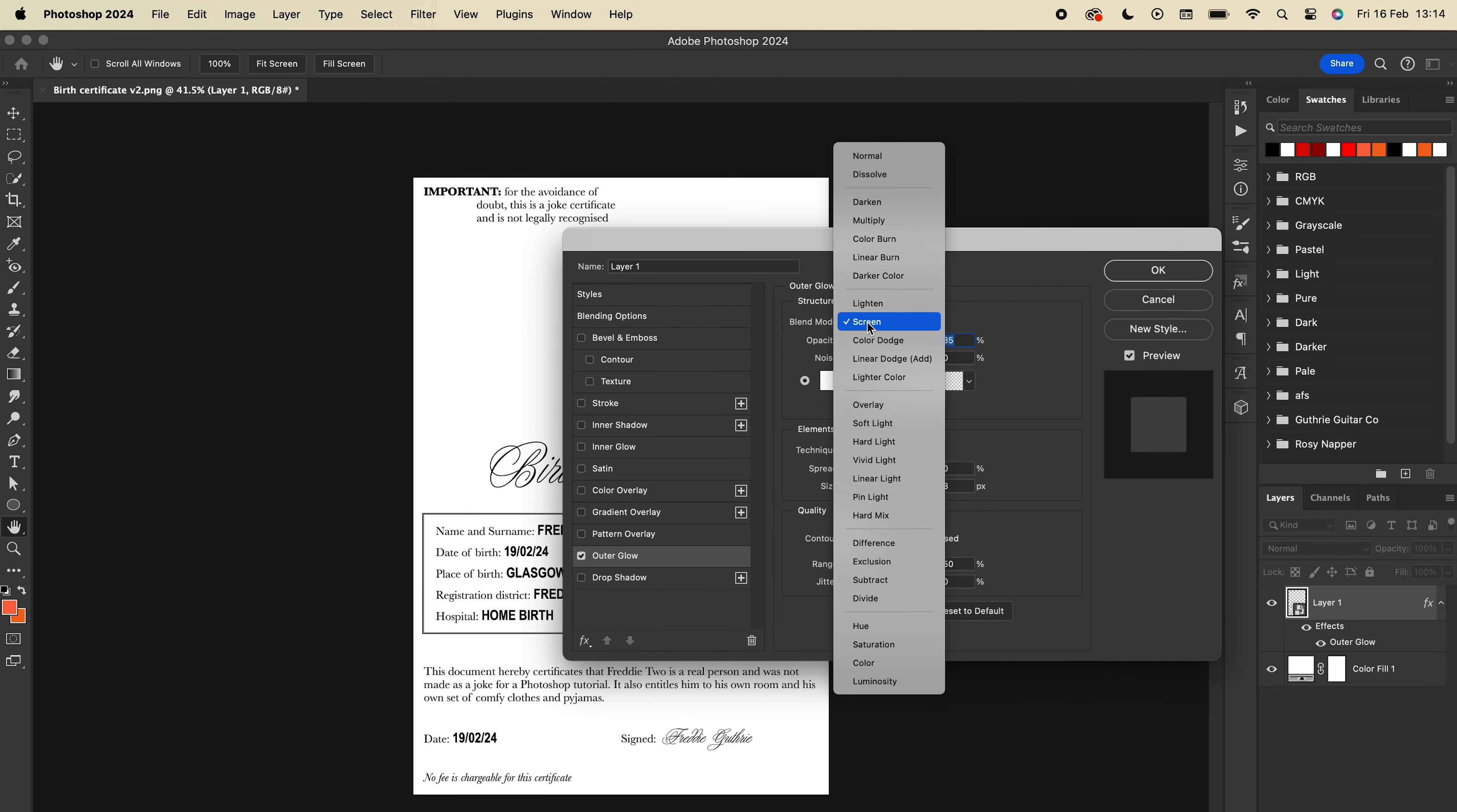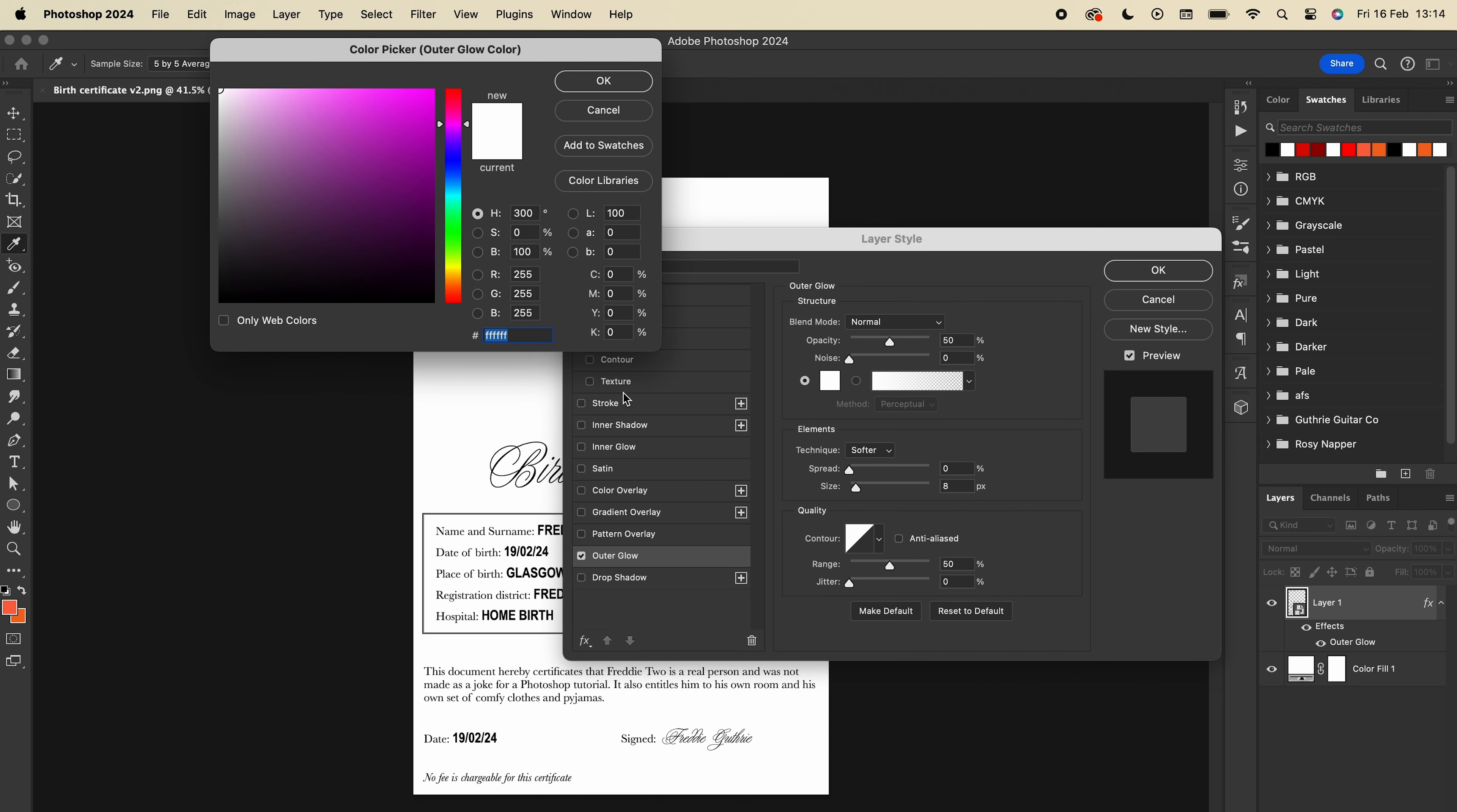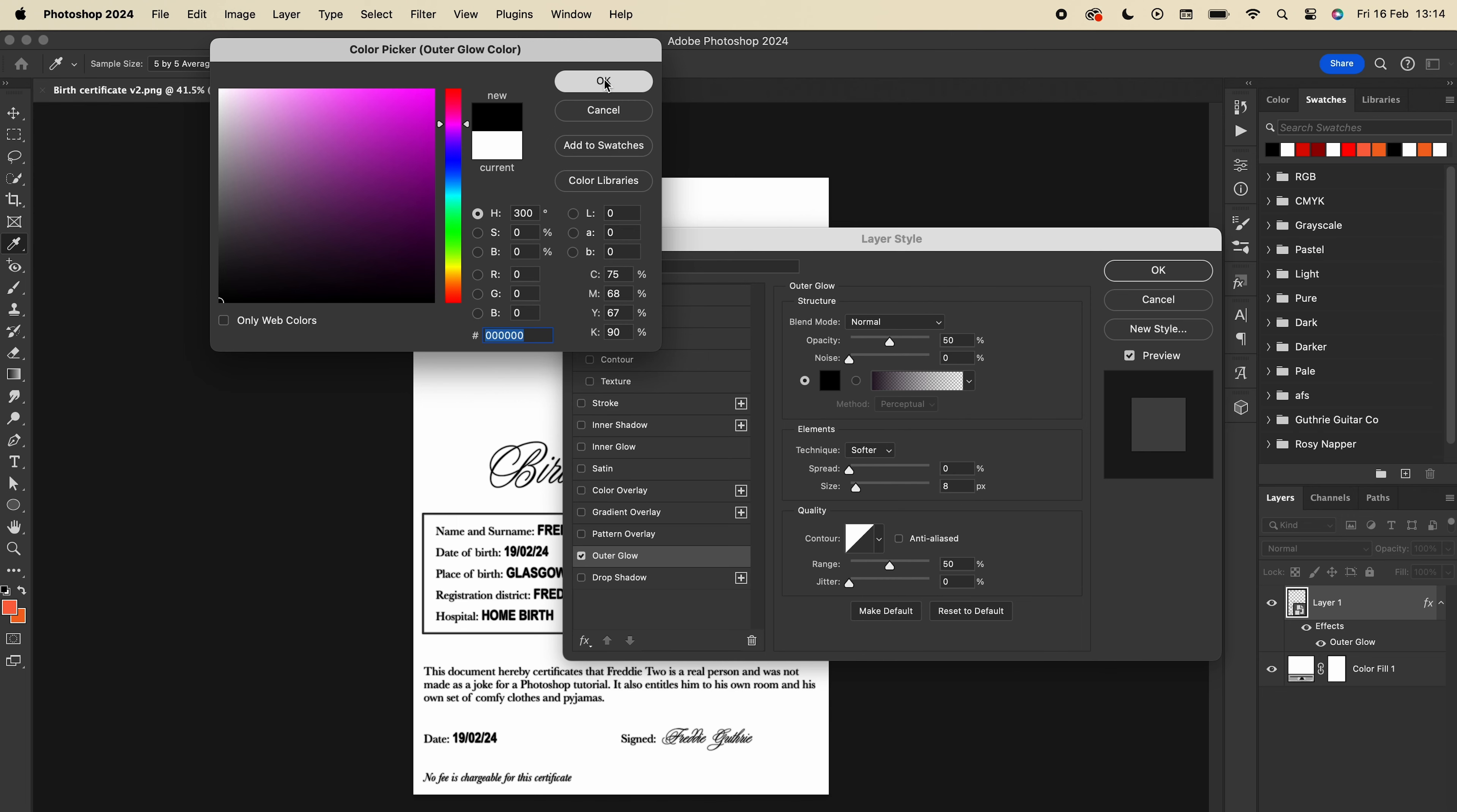Start by double-clicking your design's layer to get to the layer styles panel. Activate outer glow. Change the blend mode to normal, the opacity to 50% and the colour to black. These next few settings are a bit more up for grabs, so I can show you what they do and you can decide how you want to use them.